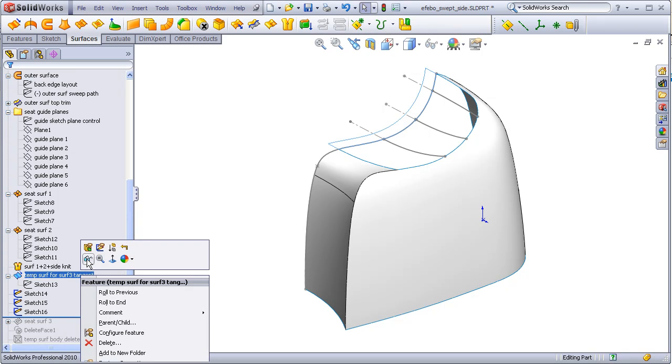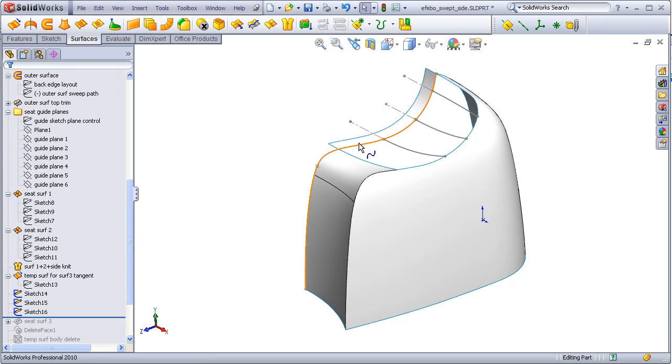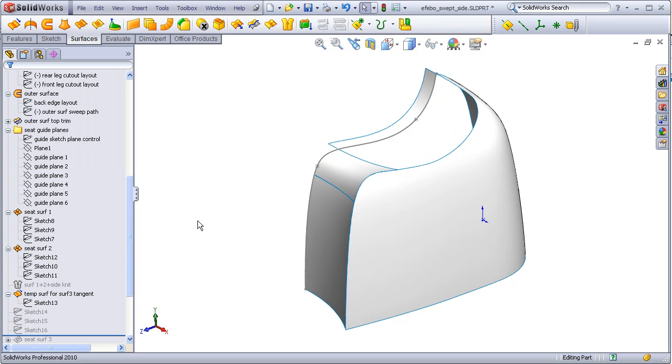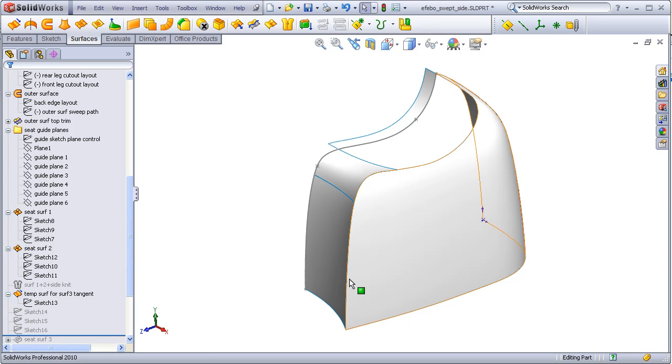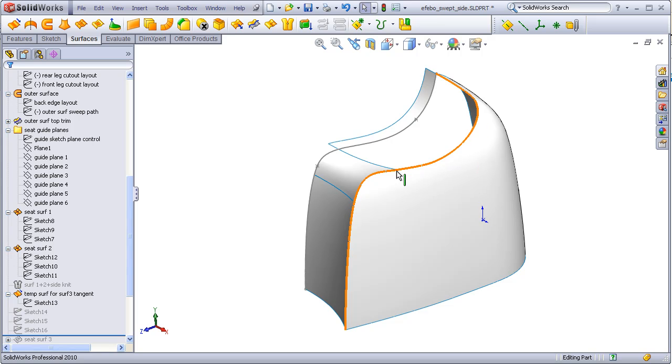Before we build the fill, there's one last thing we want to do. When we select this edge, we notice that the entire edge highlights all the way down to the bottom. The trouble is the fill surface command does not have the same sort of edge controls that the boundary does. So what we want to do to get around this problem and have this edge end at this corner is to knit these three surfaces together ahead of time, which I'll do by unsuppressing the knit.